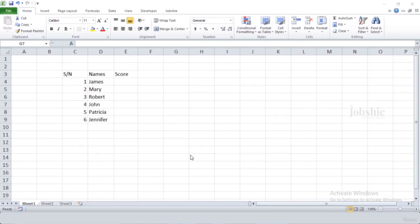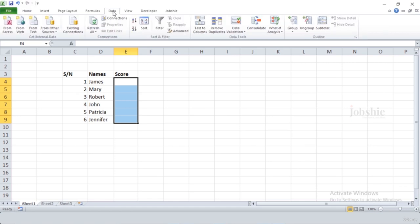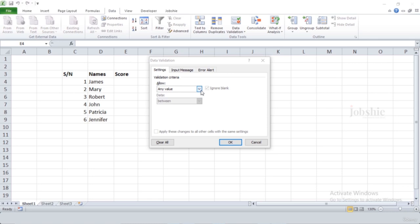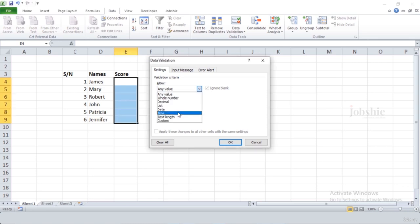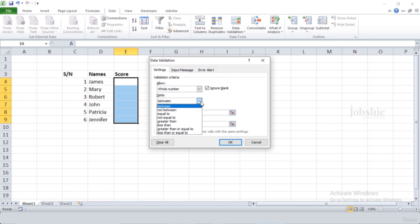In this video we will learn about data validation. Data validation is used to avoid mistakes — for example, sometimes when inserting data we might insert wrong values or something that doesn't make any sense. Using data validation we can put a check on the data we are inserting. To use data validation, select the cells where you want to apply it, go to the Data tab in the ribbon, and click on Data Validation.